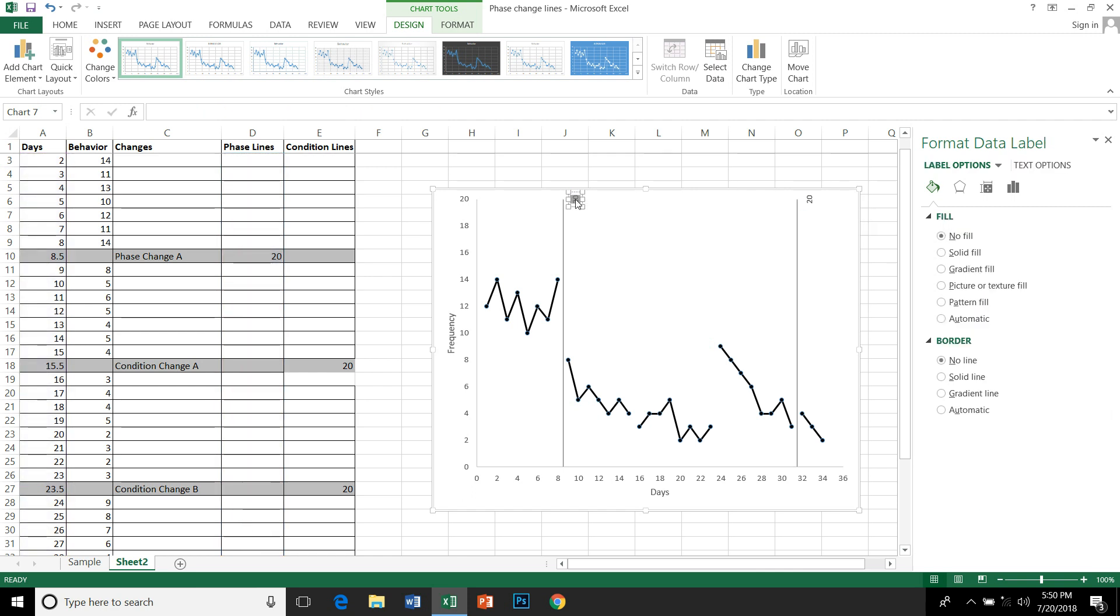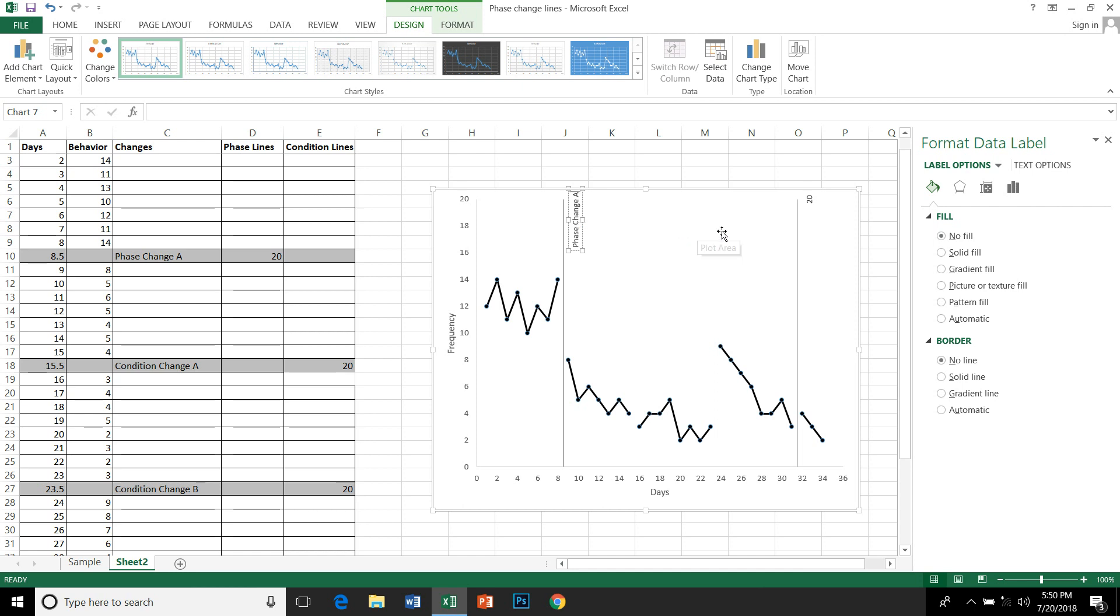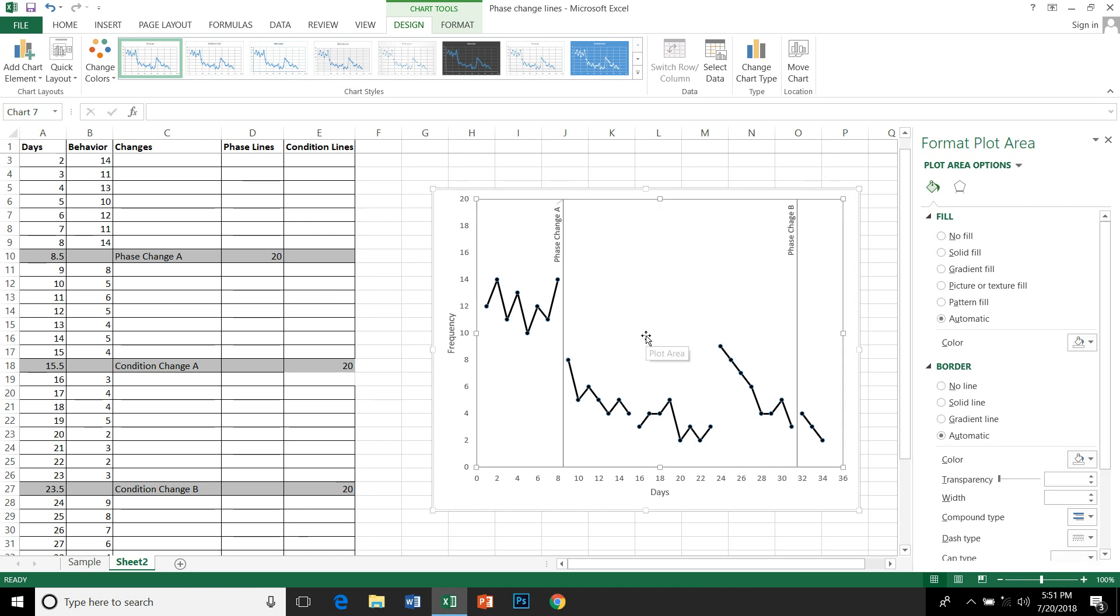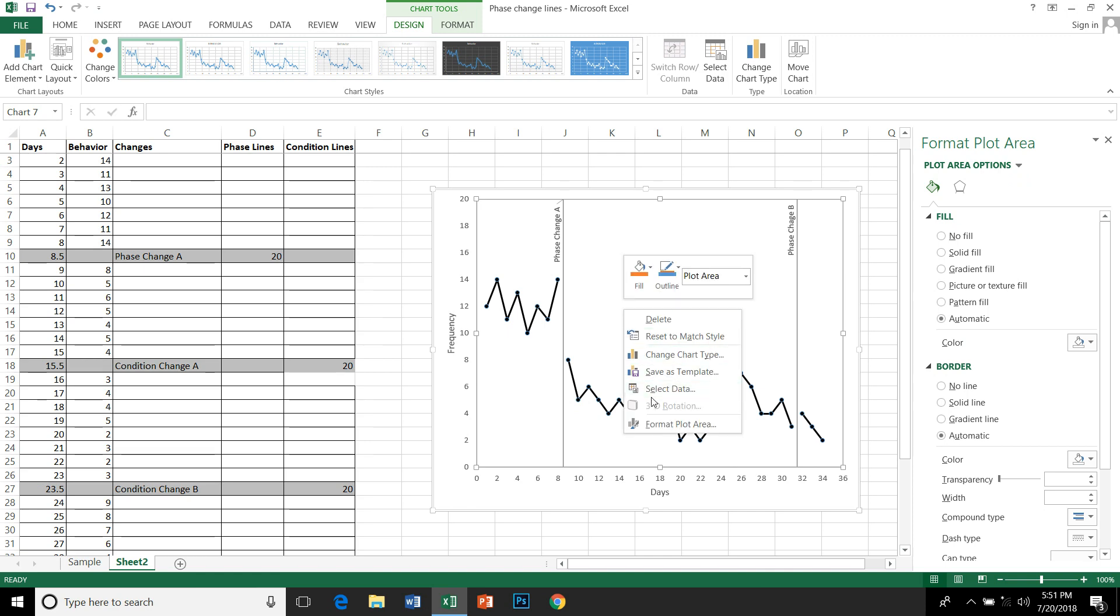You can type in or copy and paste from the cell there. So I'm just typing in 'Phase Change A'. You can likewise change it. The same way you can add the condition change to your graph. So let's do that – click on this graph, select data.